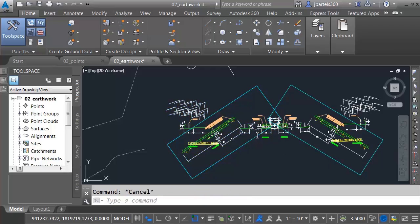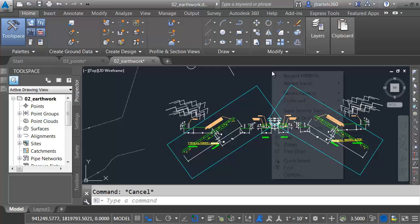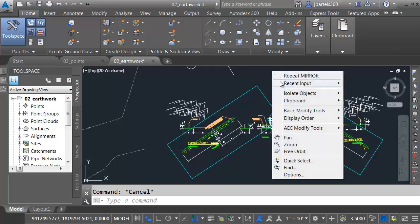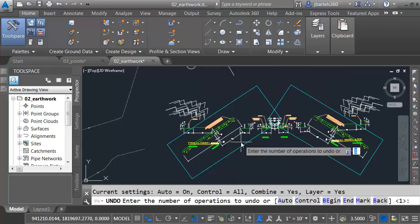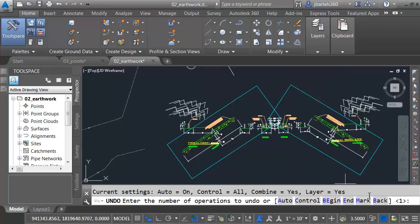So this represents my design alternative. Now, I'm not happy with it. Let's go back to the way things were. I'm going to relaunch Undo. I'll right-click and go to Recent Input. I'll find Undo from the menu here. And I'll come down and choose Back.